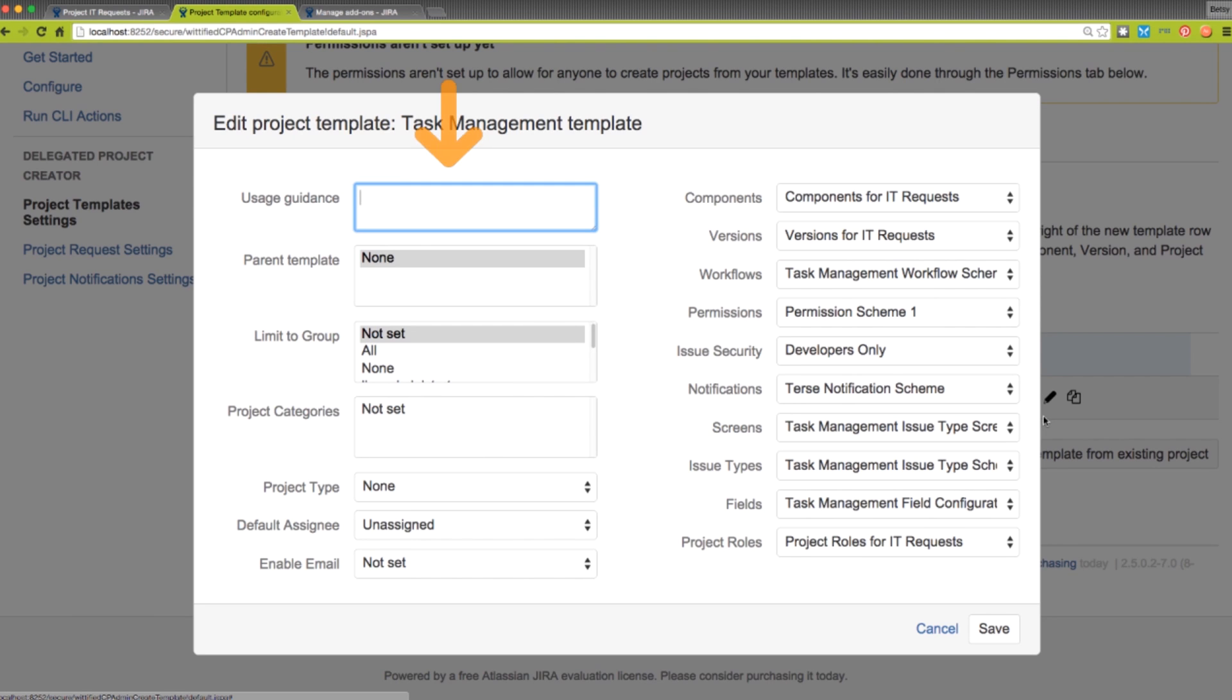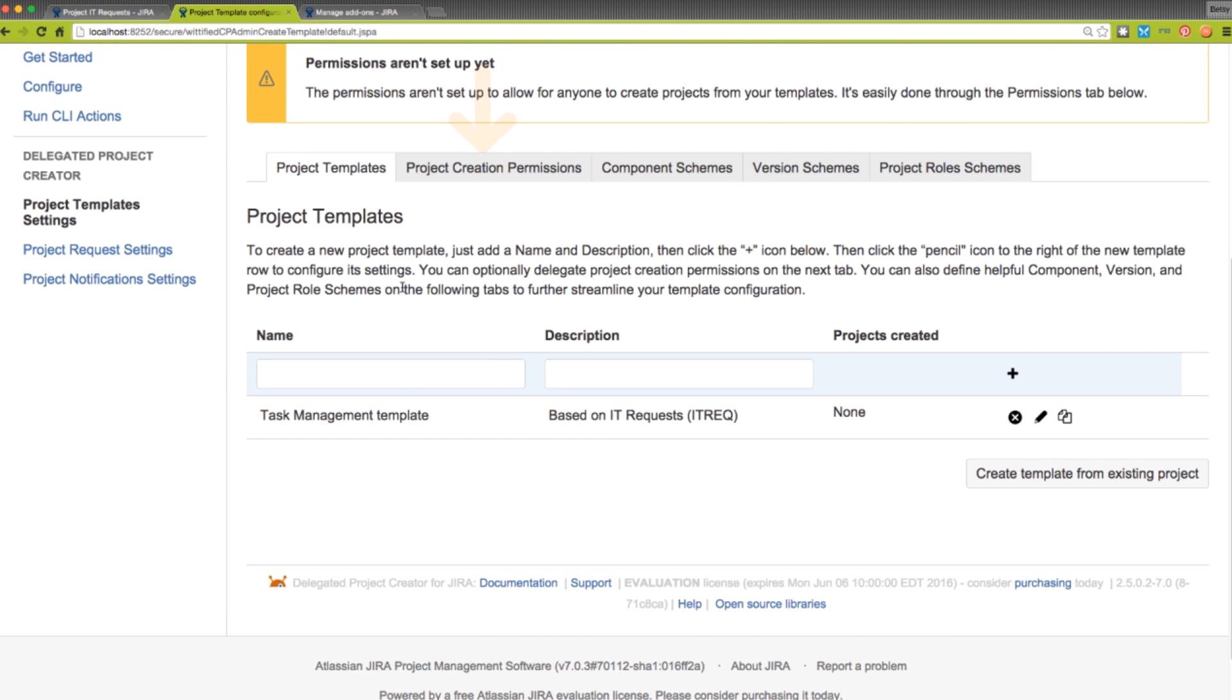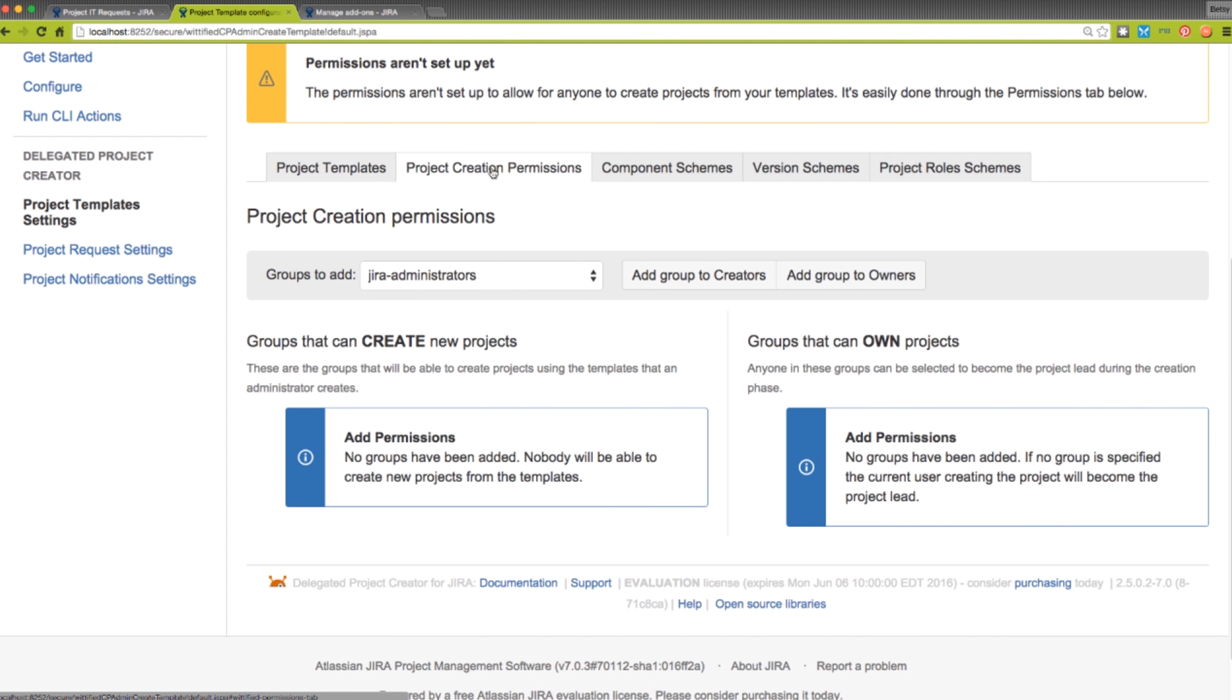On the left side is where we provide a description for the template, and we can also configure the template even more. In the Project Creation Permissions tab, administrators can define who can create projects from templates, and who can be selected as the project lead on projects created from templates.